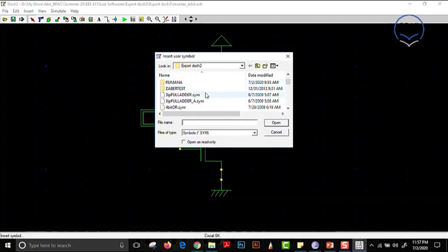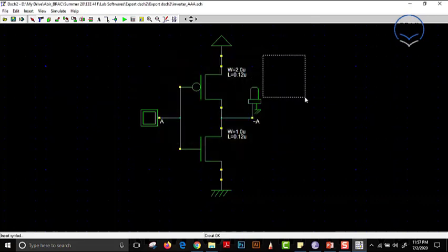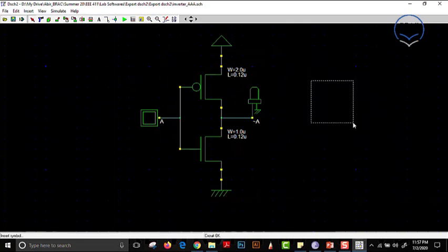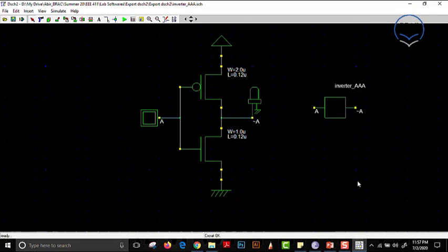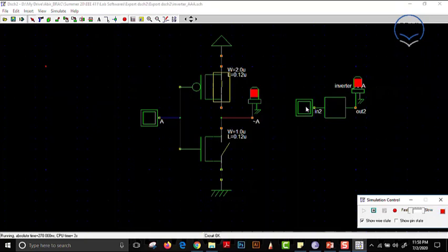We look for our inverter and find 'inverter_AAA.SYM' — SYM means symbol; this is the block we prepared. We click it and open it, and we see a block moving on screen. We click anywhere to place the block. Part A is the input of the inverter and A-bar is the output. We bring on a button and an LED from the symbol library, connect them, and simulate: input 0 → output 1, input 1 → output 0.